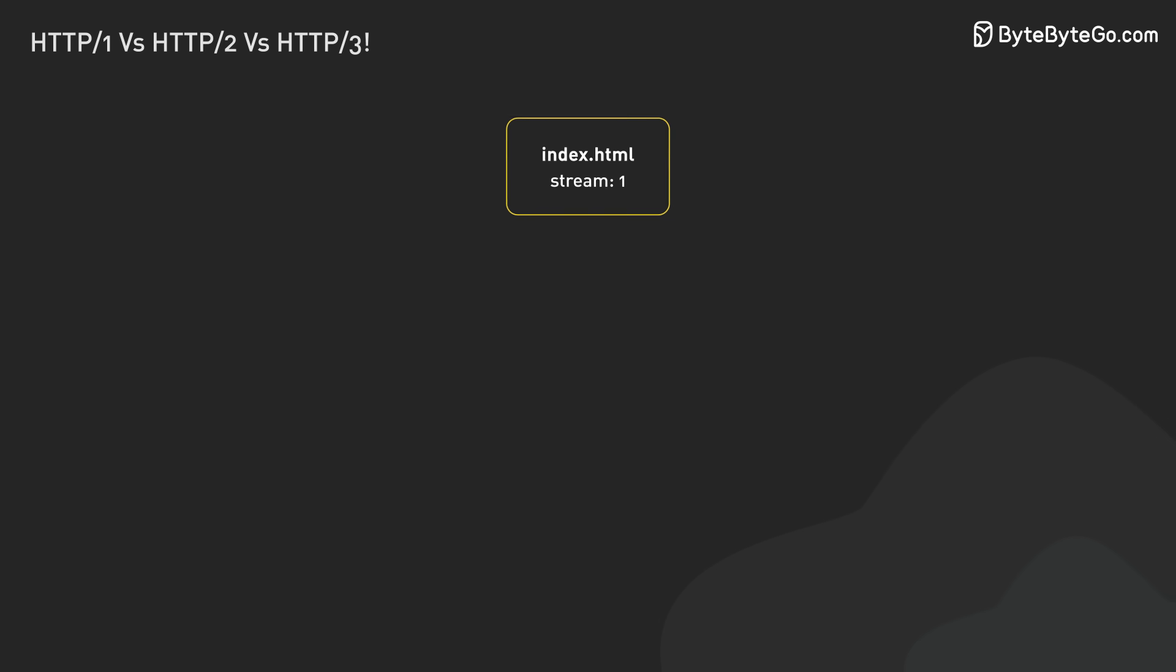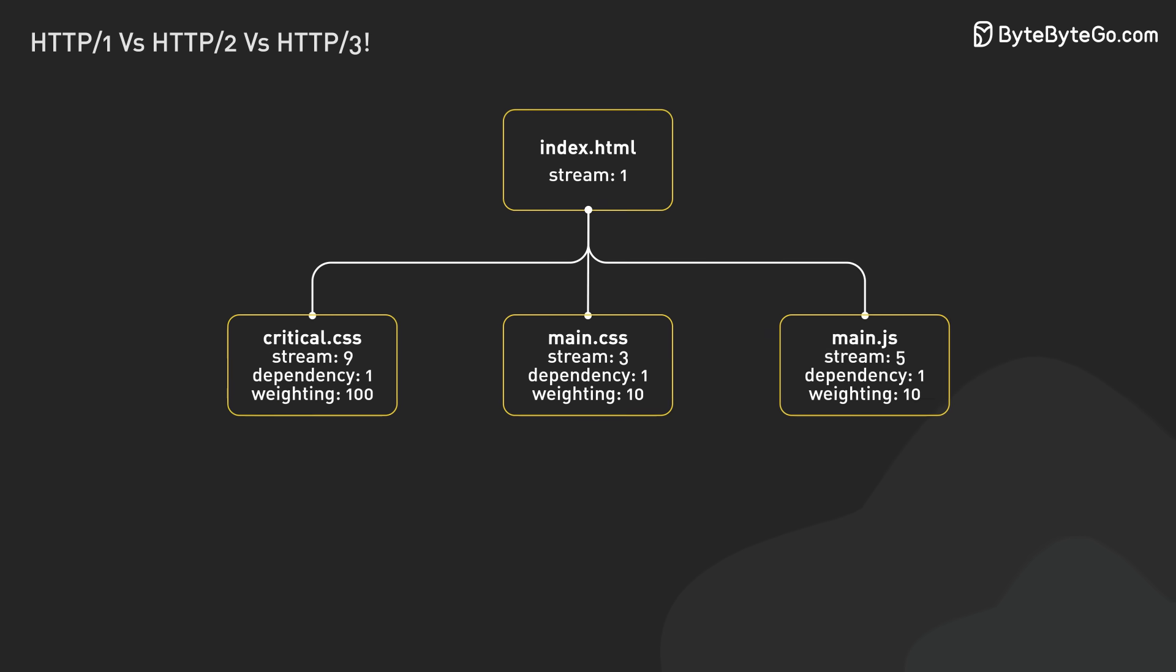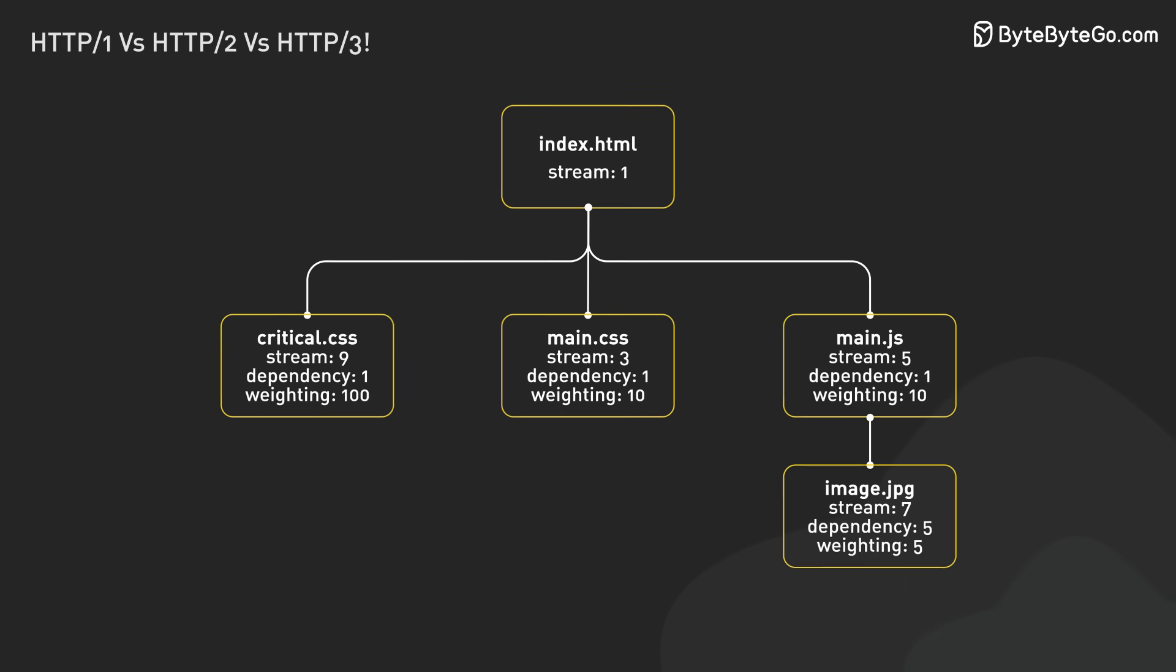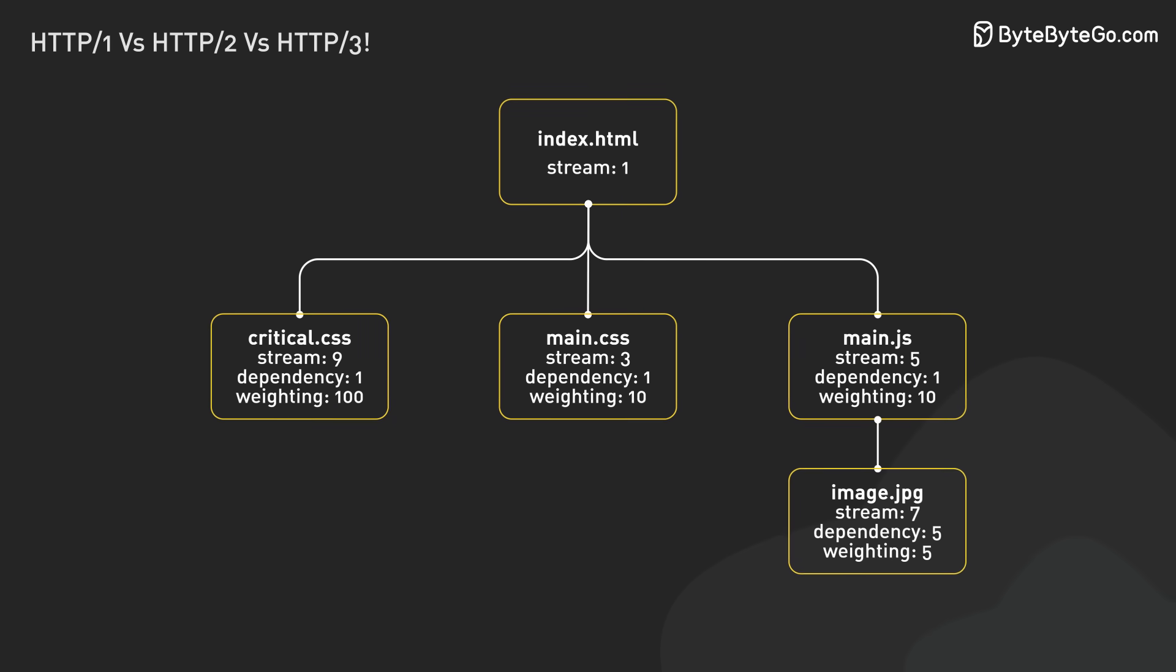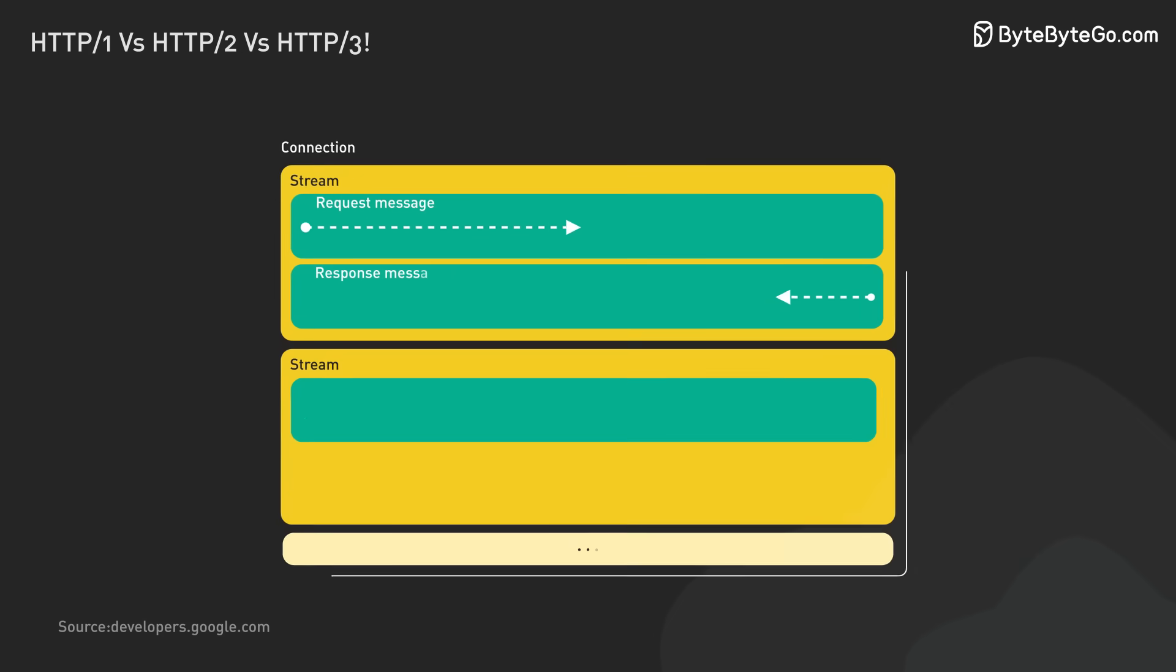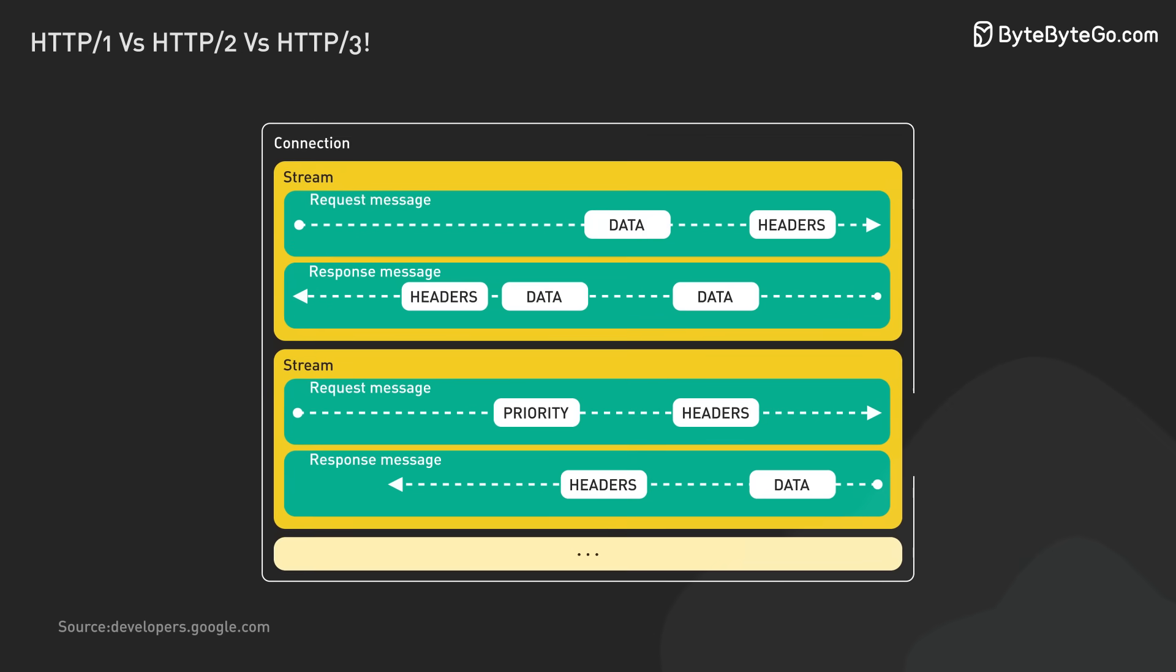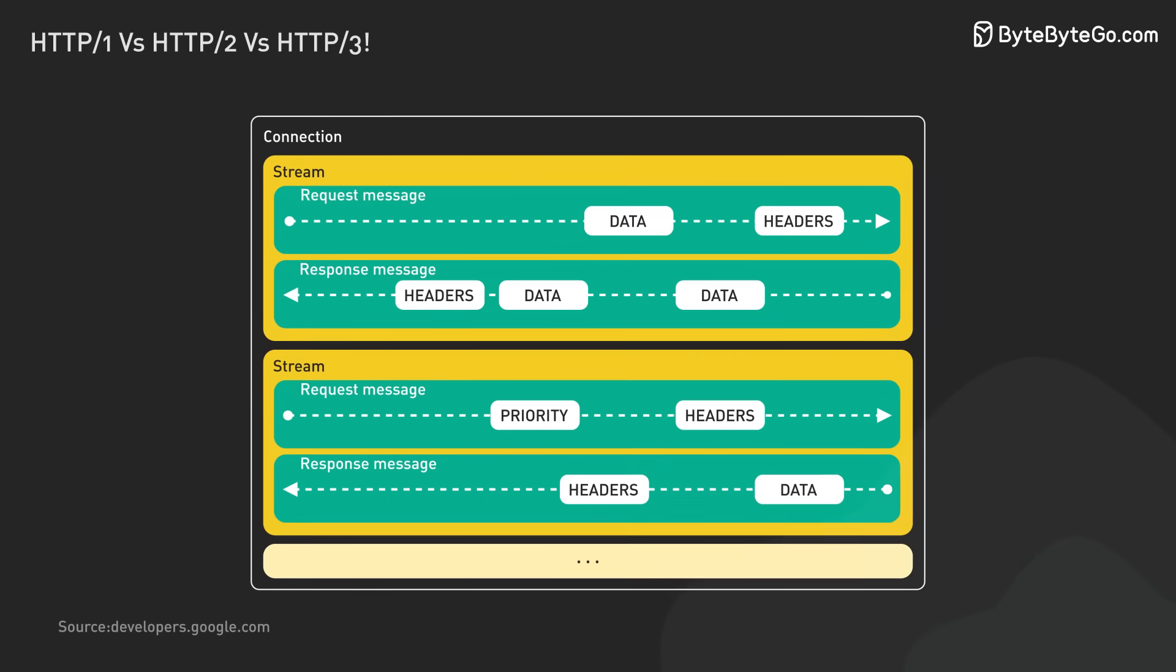Stream prioritization was another key HTTP 2 feature. The order of loading assets matters for webpages. Stream prioritization lets developers set the importance of requests. The browser can tell the server which assets are high priority. The server then sends more frames for these important requests.